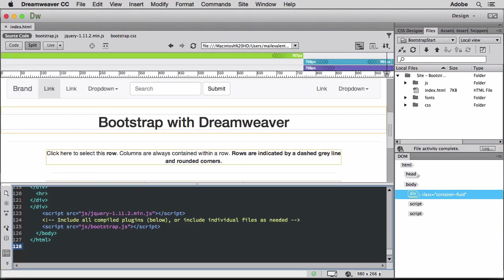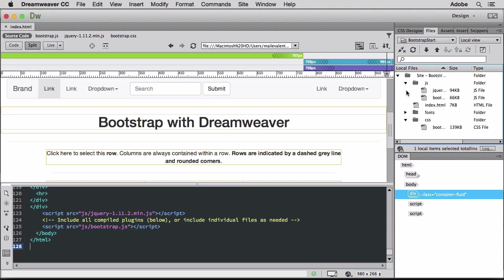From these settings, Dreamweaver creates the CSS, JavaScript, and fonts, and adds the respective Bootstrap files into folders.